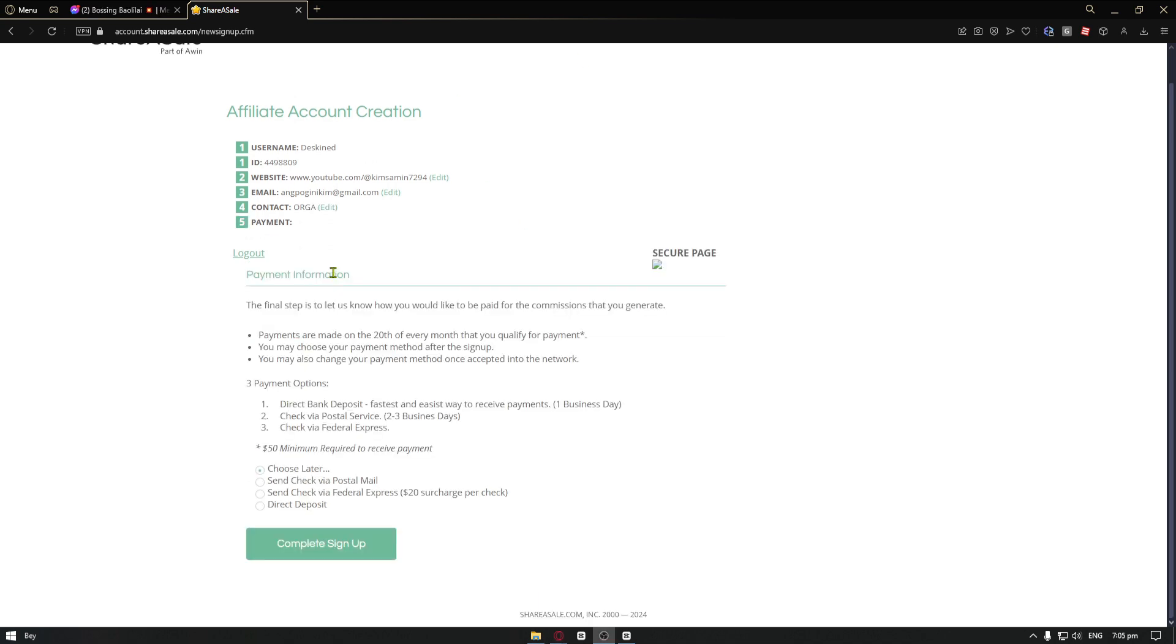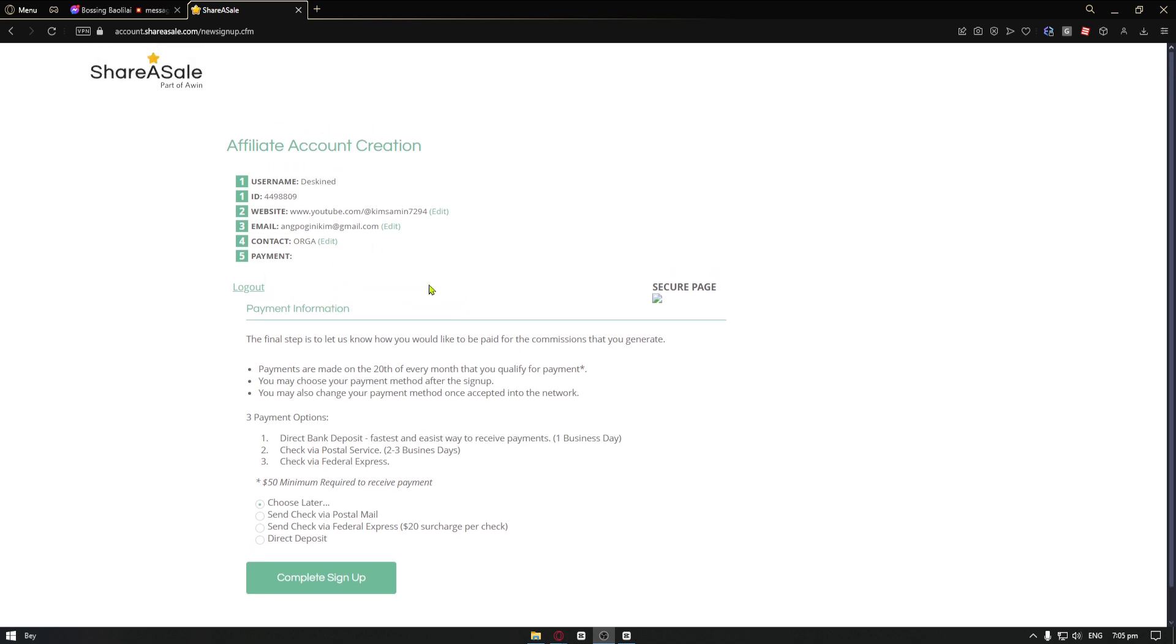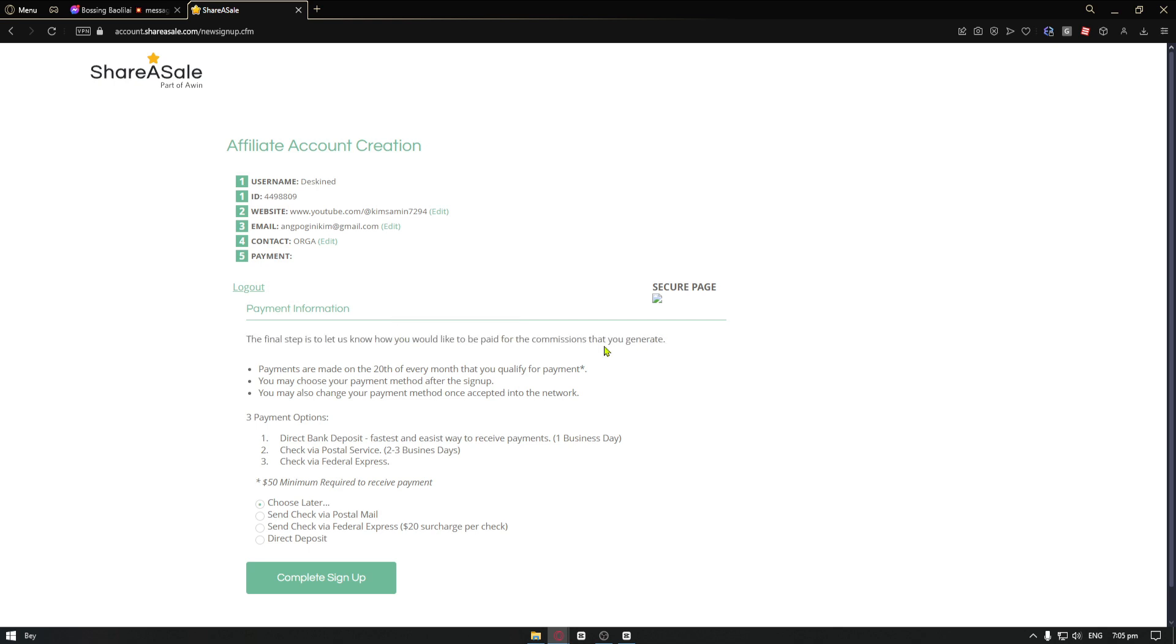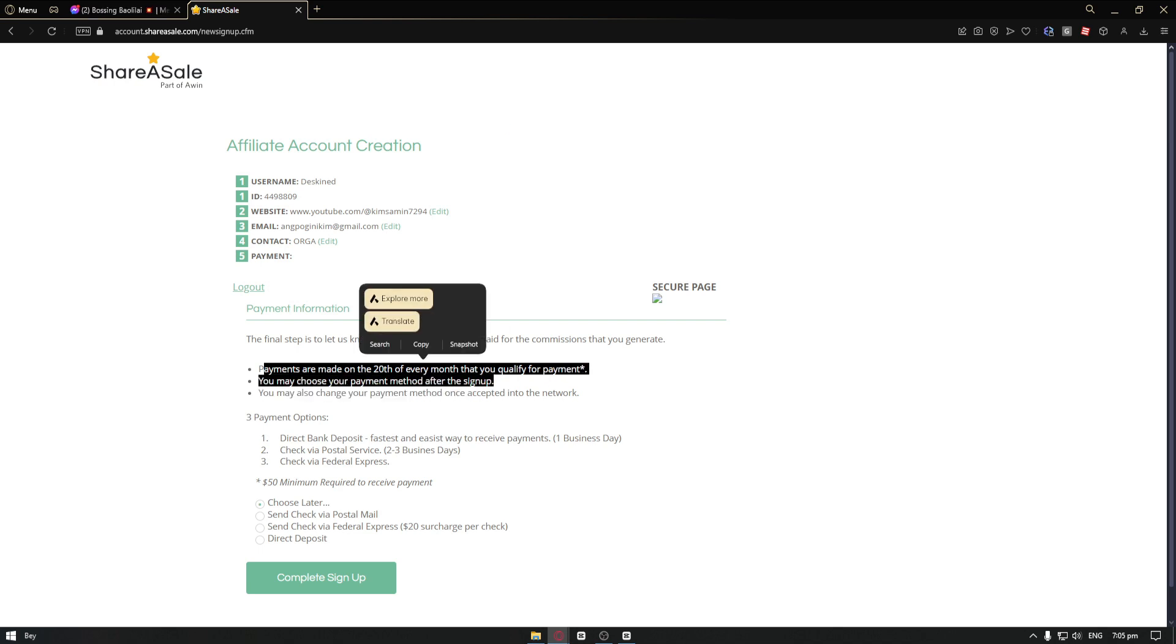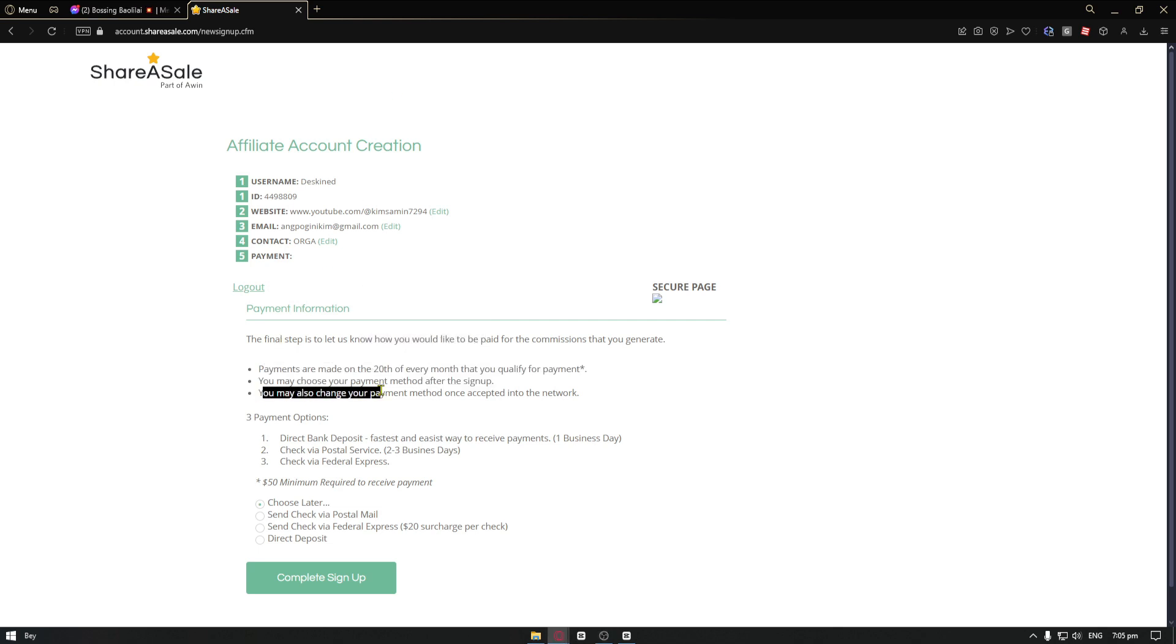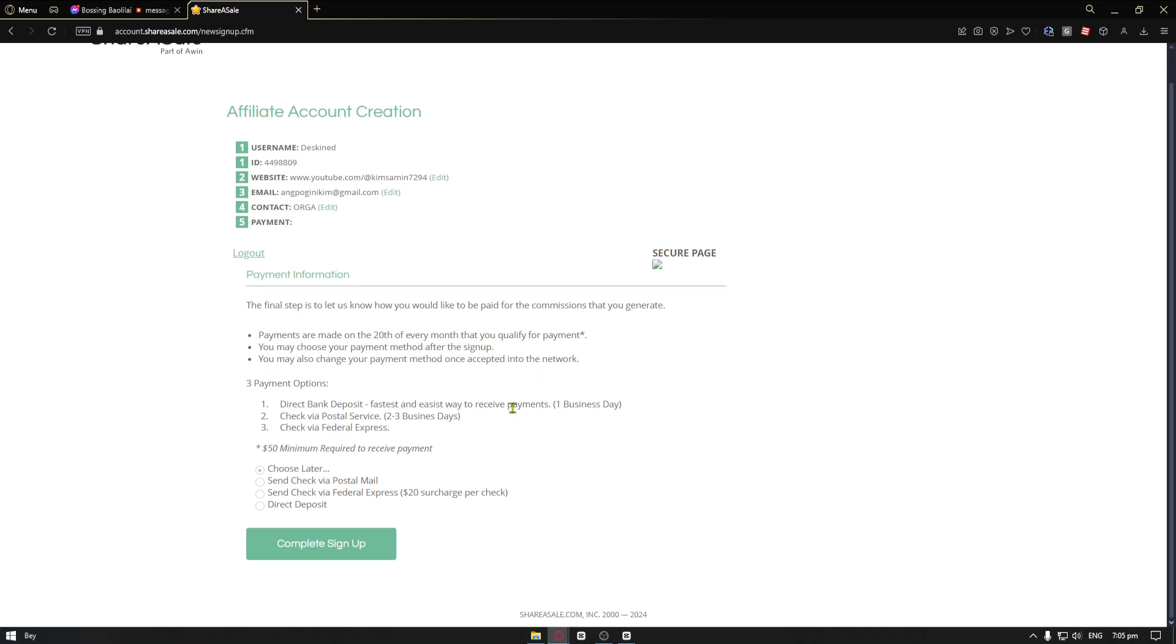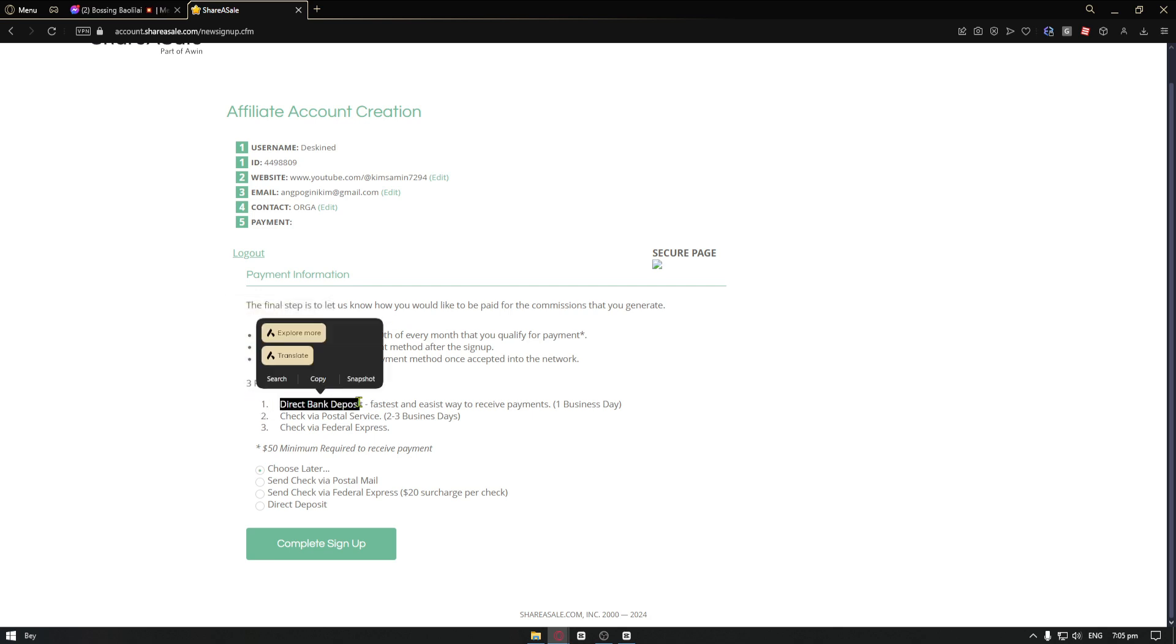Now for our last step, we are now inside the payment method or the payment information. The final step is to let ShareASale know how would you like to be paid for the commission that you generate. Payments are made on the 20th of every month that qualify for payment. You may choose your payment method after signing up. For the first one, you have the bank deposit, which is the fastest way to receive payments. It only takes around one business day.